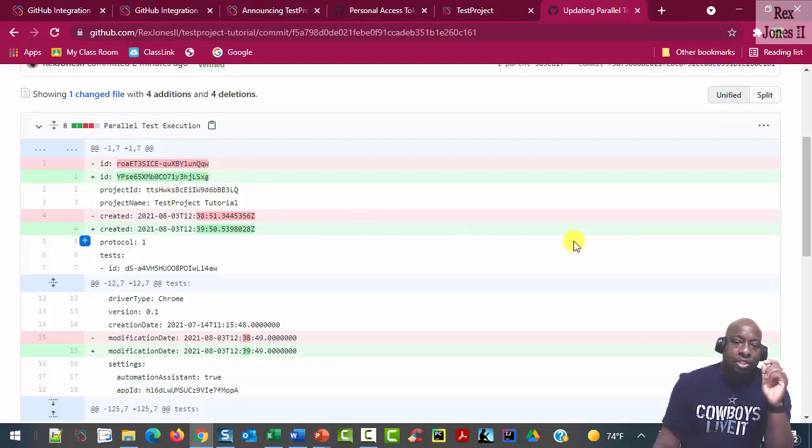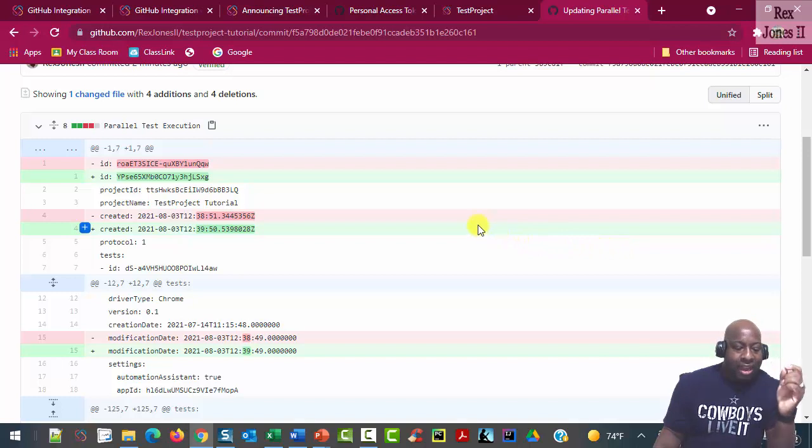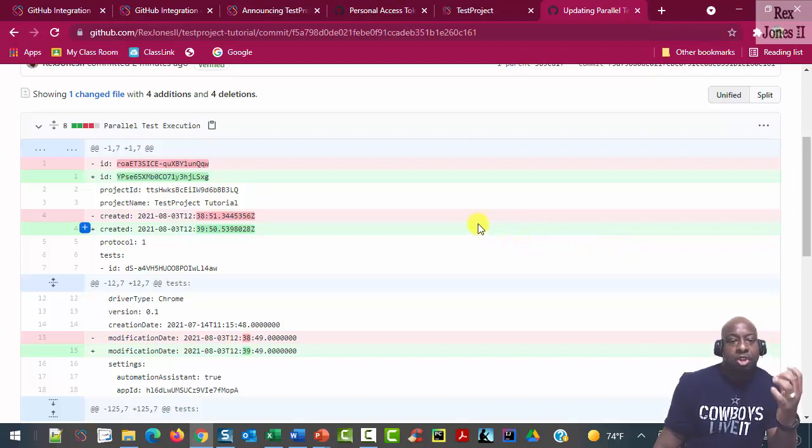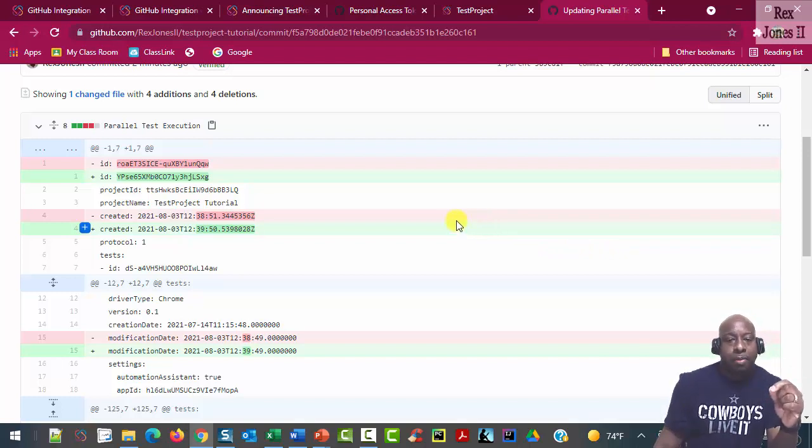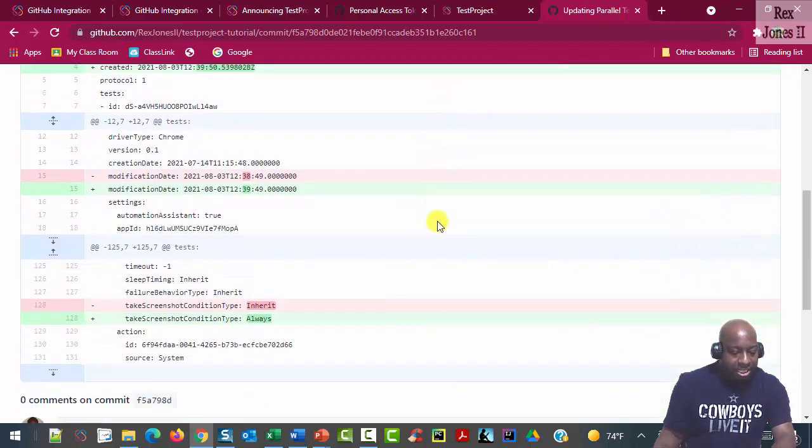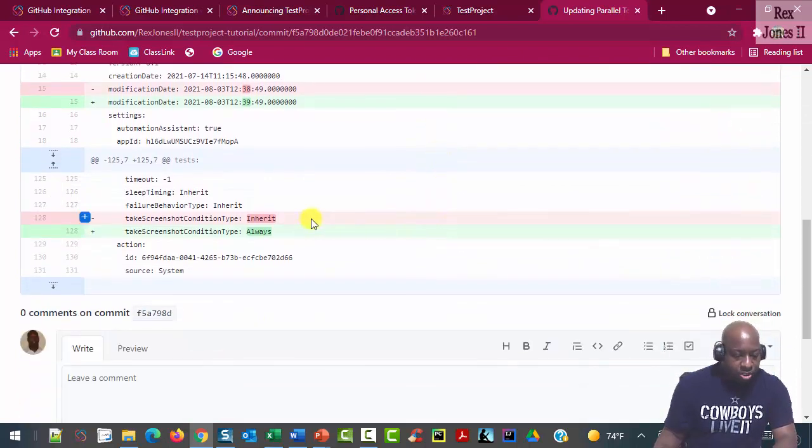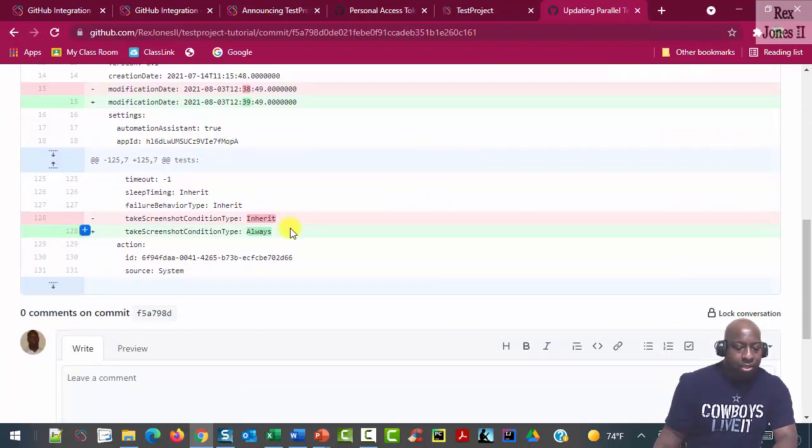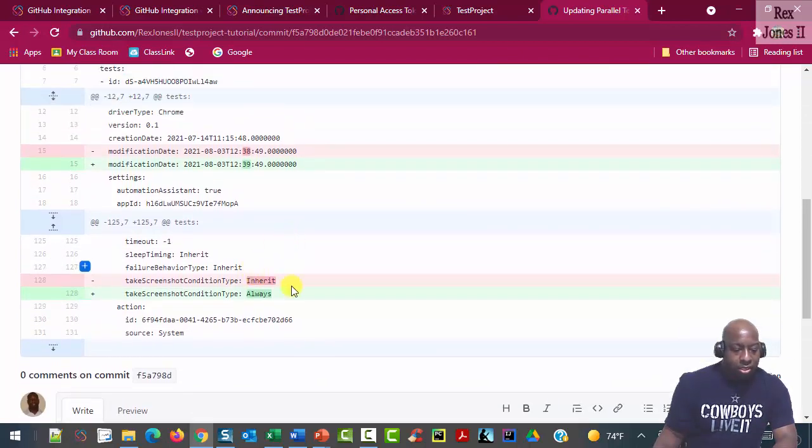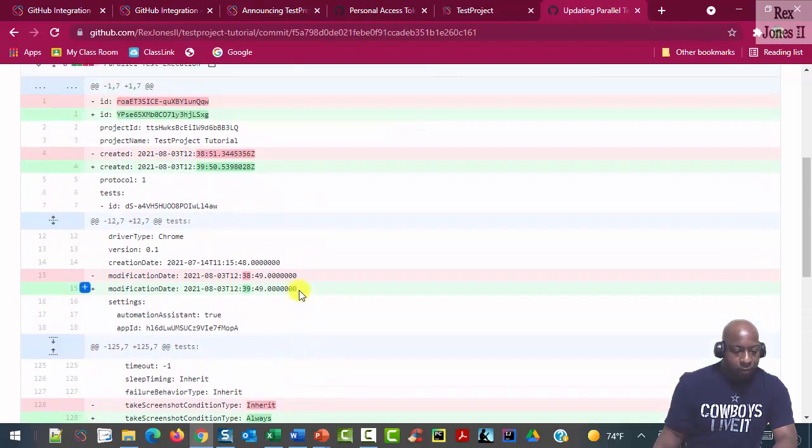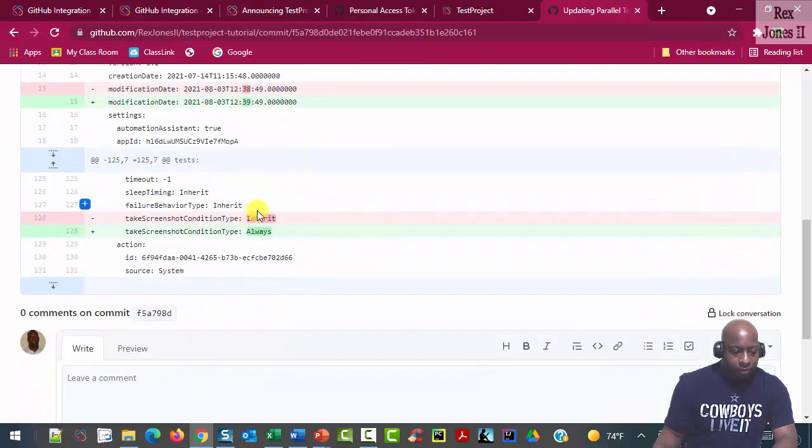And we see that the code shows red and green highlights. The difference is red is the previous commit, while green is the most recent commit. It changed from showing take screenshot inherit to always for the last step.